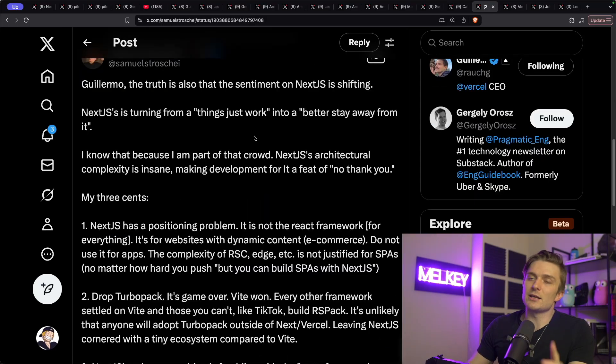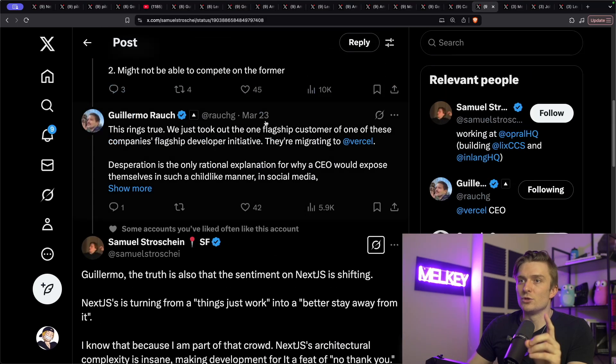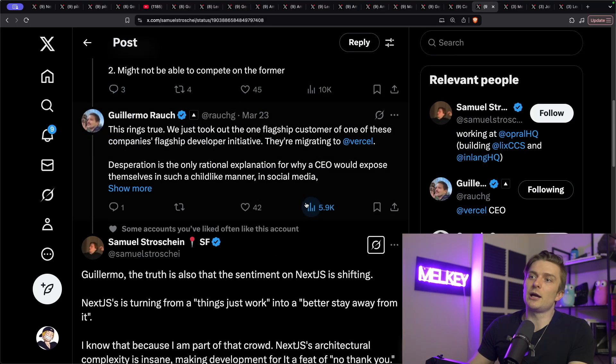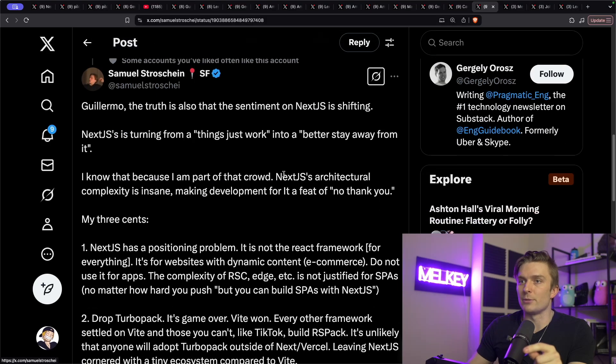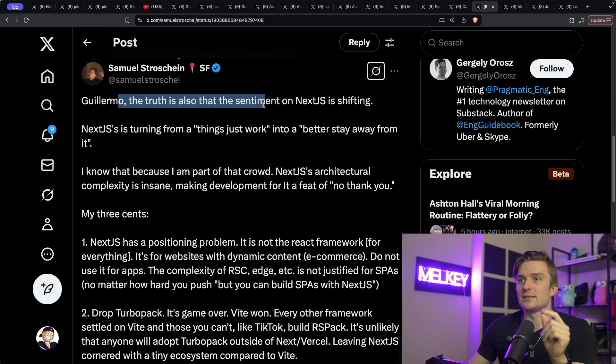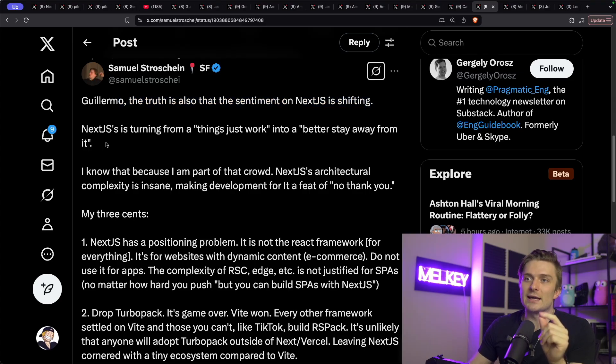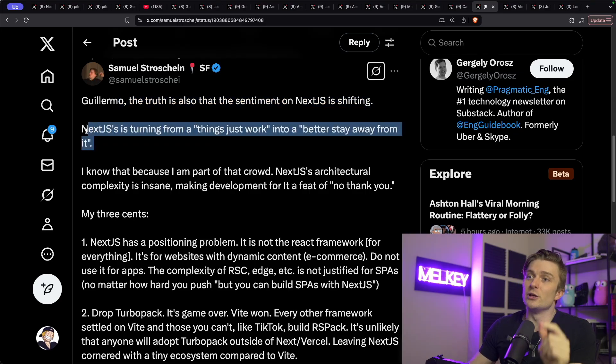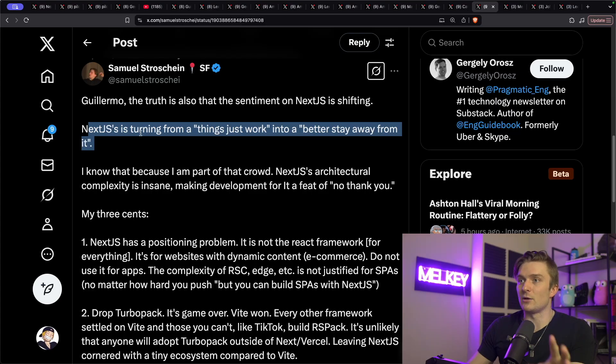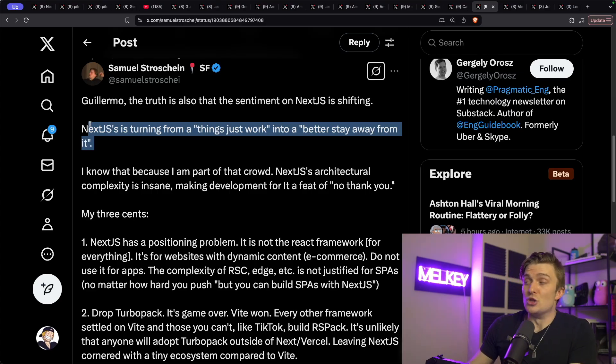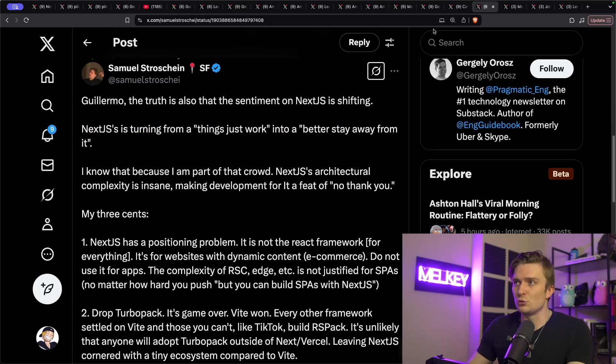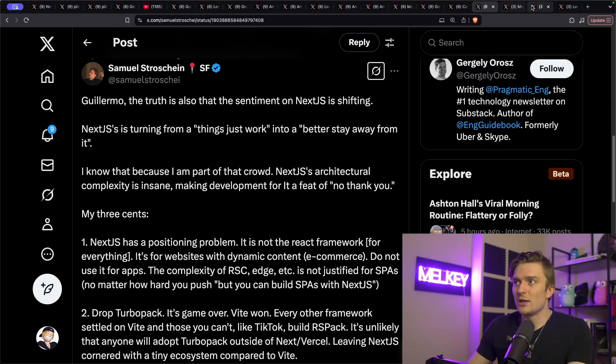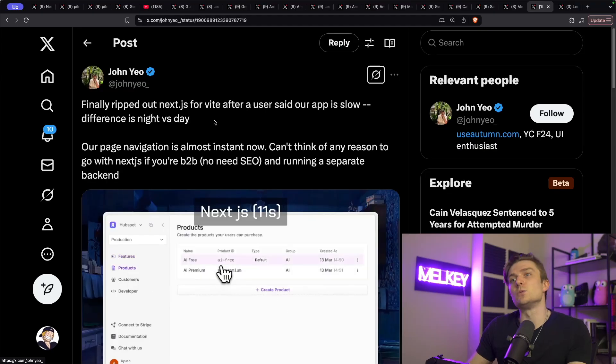Because this interesting tweet, which was a reply from Guillermo's earlier comment, basically said, Guillermo, the truth is also that the sentiment of Next.js is shifting. Next.js is turning from a things just work into a better stay away from it kind of a framework. Now, I don't think that's necessarily or entirely true, but there is definitely some truth to it.